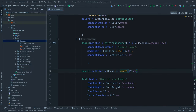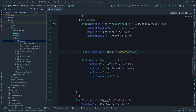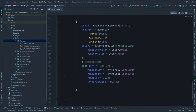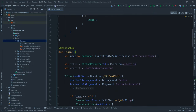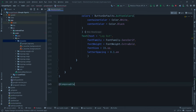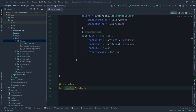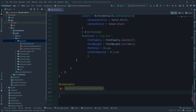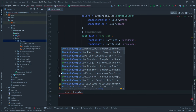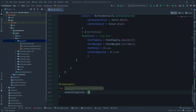Now let's work on the Firebase auth launcher function. We'll create a composable function called `rememberFirebaseAuthLauncher`. It takes two callback parameters: `onAuthComplete` (receiving AuthResult, returning Unit) and `onAuthError` (receiving ApiException, returning Unit).